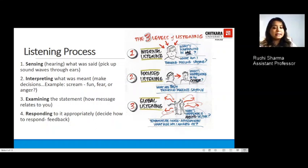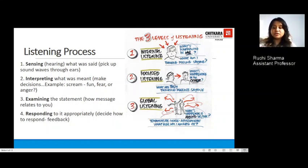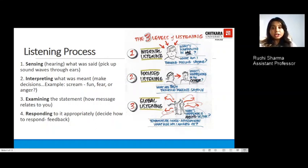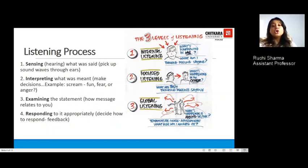Looking at the global scenario, there are three levels of listening. The first is internal listening — the most commonly practiced — where we talk and listen to ourselves, constantly listening to our own inner voice. The second level is focused listening, about what's happening in another person's life — what they are thinking, feeling, and saying. The third level is global listening, about what's happening around the world and in the atmosphere around you.